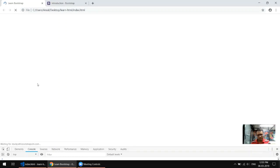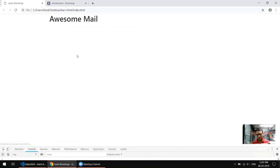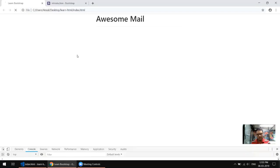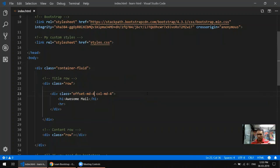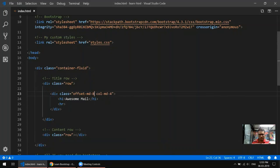If I refresh, you can see it pushed one column to the right. If I put offset-md-2 it gets pushed again. Maybe four is a good number — yes, it has come to the middle. That's how you push a column using the offset class. If you give it a higher number, like eight, it will get pushed all the way to the right.